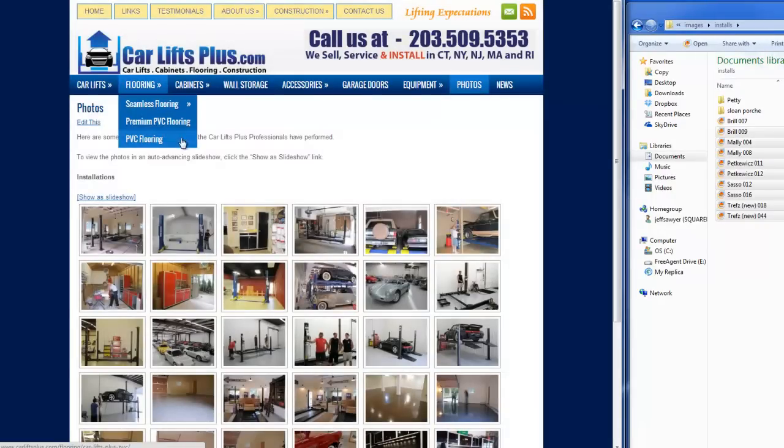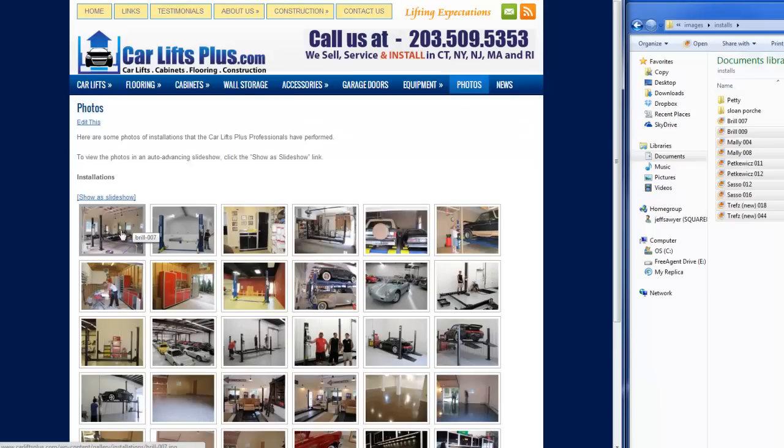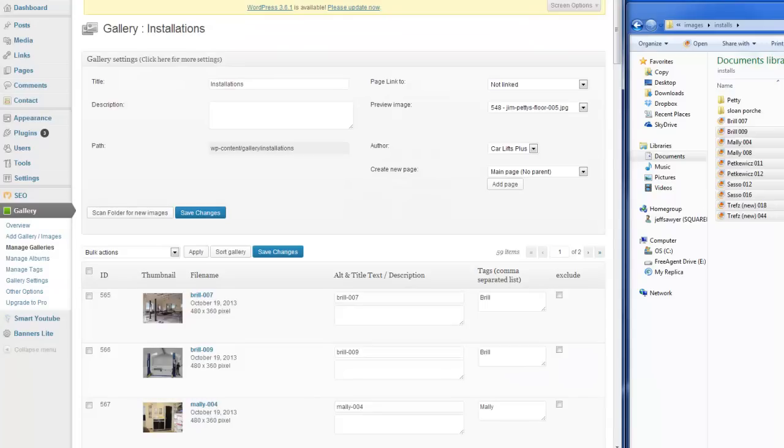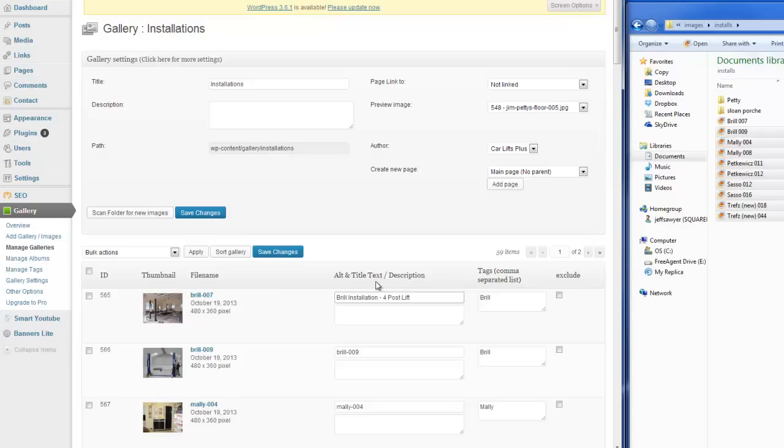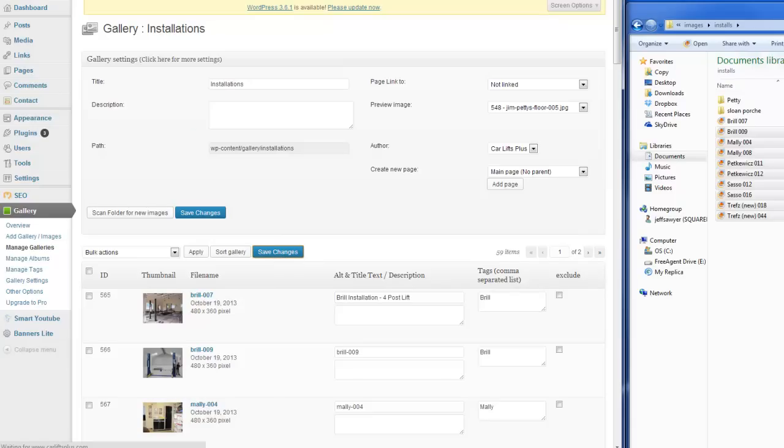And what I want to do is I want to make those a little bit more descriptive. So if I go back into Manage Galleries, right here is where that Alt and Title text is. And so if I want to call this Brill Installation, and we'll call it Four Post Lift. Okay. And right here, I can click Save Changes. So now, when I come out, I'm going to refresh this page.